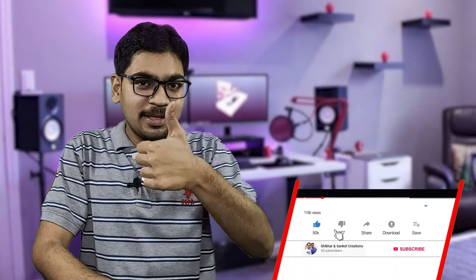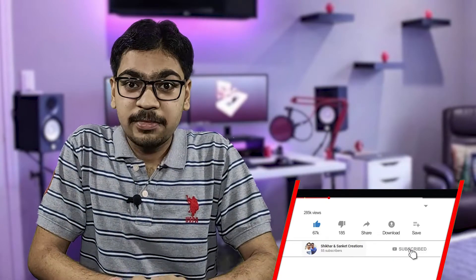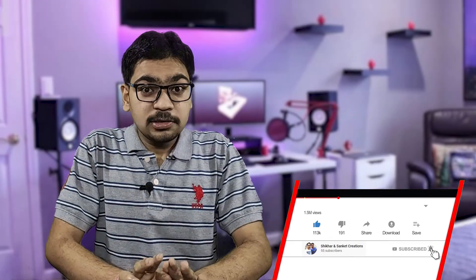Hello everyone, this is Shikhar. Welcome back to our channel. If you end up liking this video then don't forget to hit the like button, and if you haven't subscribed to my YouTube channel then hit the subscribe button, and also follow me on Facebook and Instagram — both links are given down below.